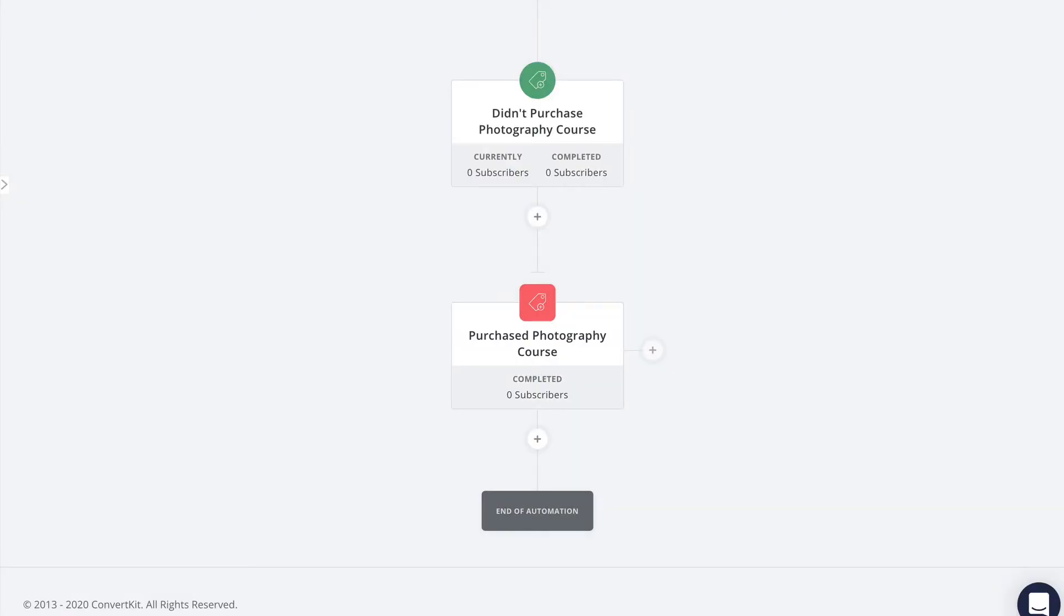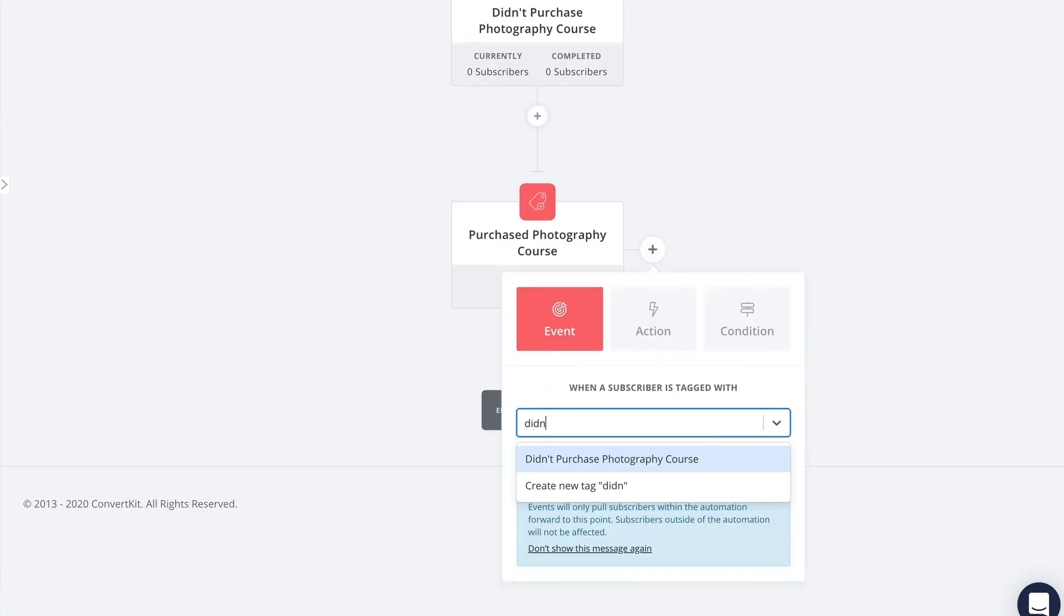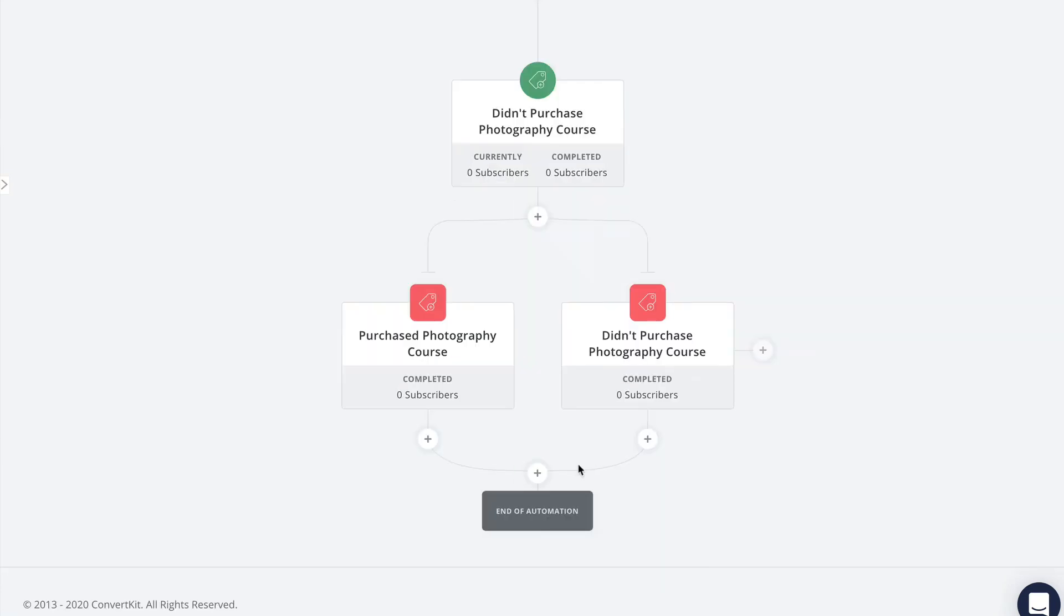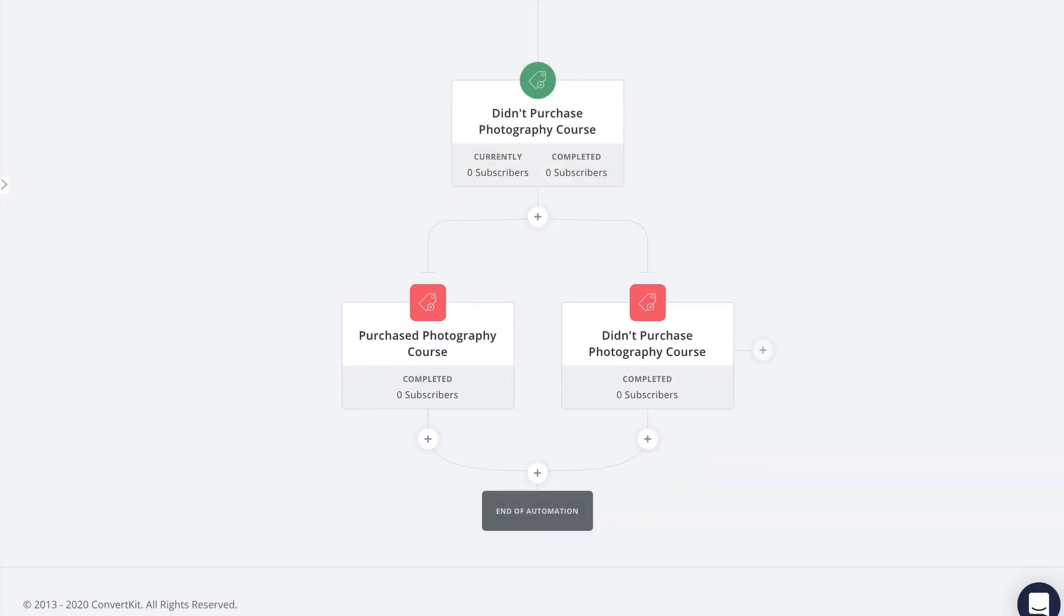After that delay step I'm going to add a tag that indicates they did not purchase. The reason it's okay to add this tag here is because the only subscribers who will reach this point are those who didn't purchase, because remember as soon as someone does purchase they'll get pulled all the way down to this event and skip over any of the remaining steps above it.